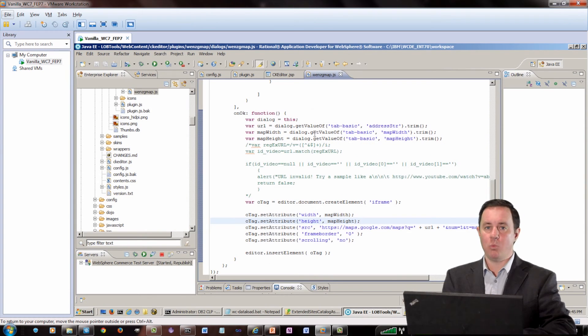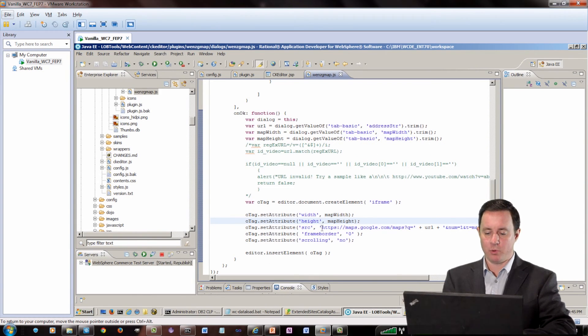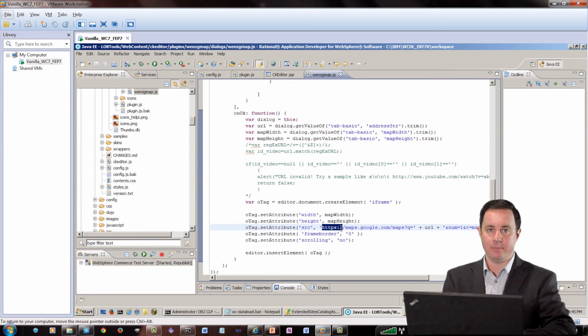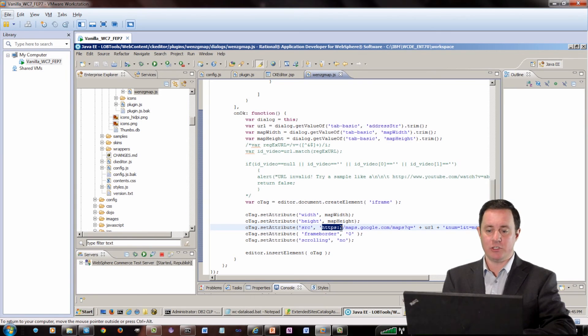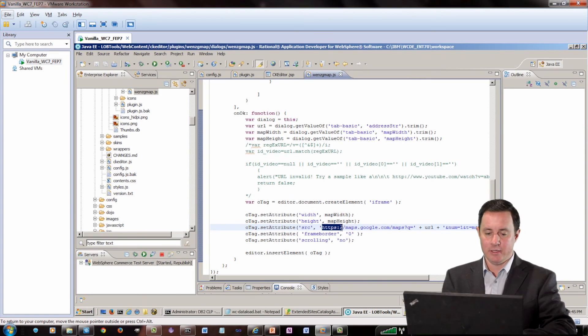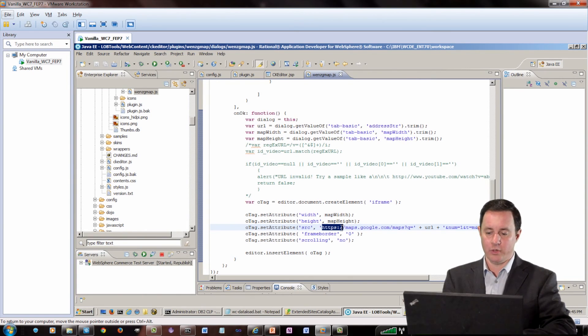Now, I did make one change in the plugin, where I actually put the protocol for Google Maps, just because of some of the iframe issues that I have in my current environment, I had to put the protocol in order for it to load.